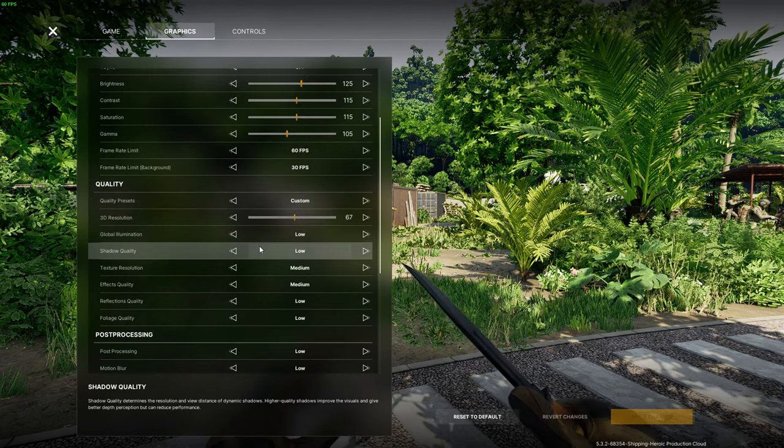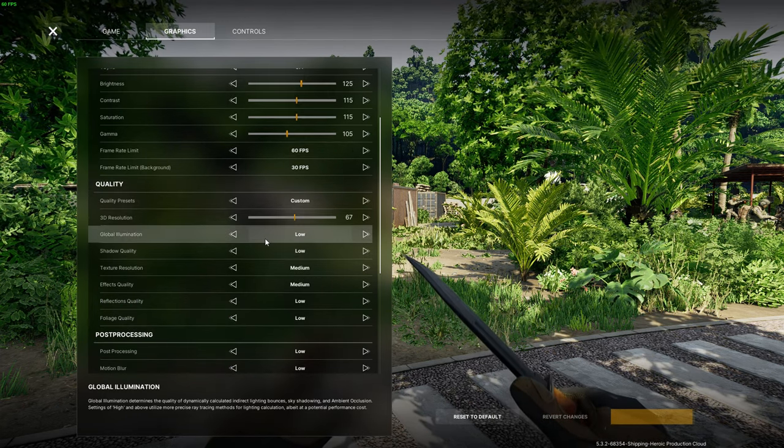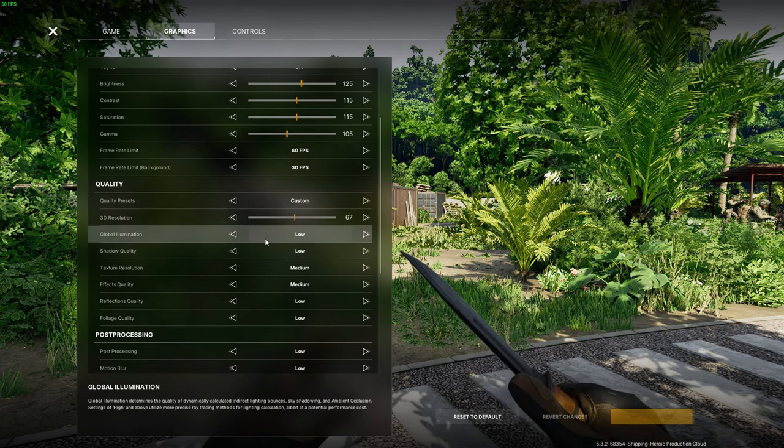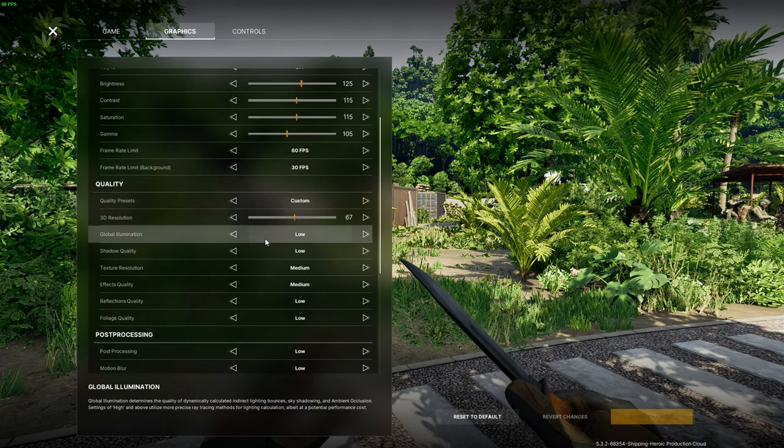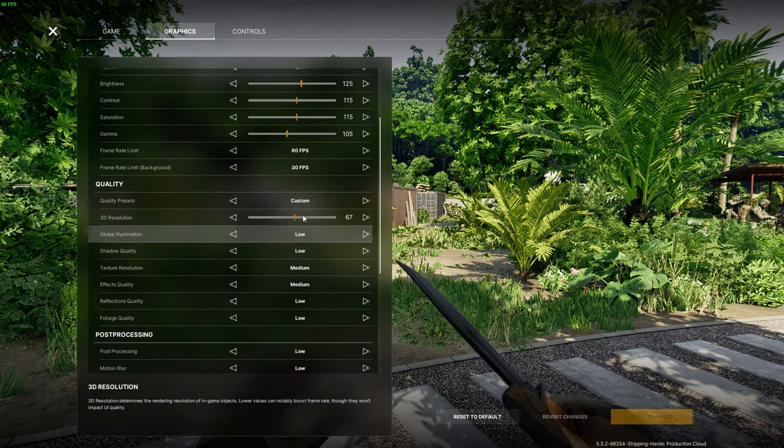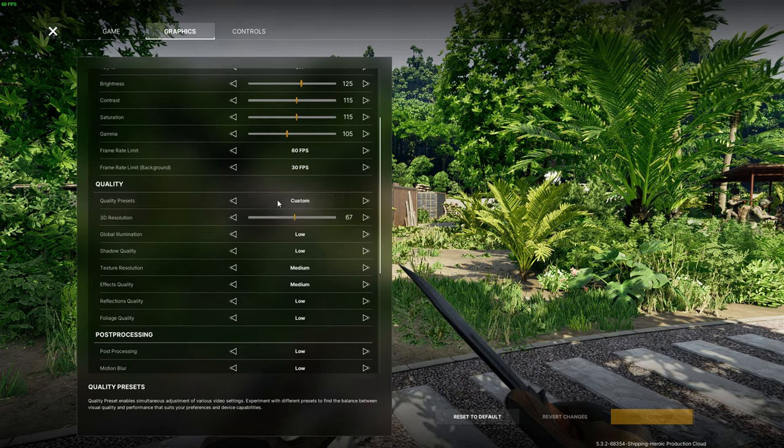Next up we have the quality settings. Let's move past 3D resolution. We will come back to that later just in a bit.